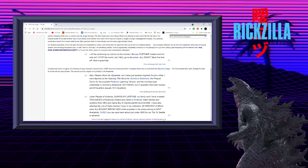Occasionally, when enraged, his tendency to type important words in all caps becomes more prominent. Compare these to emails from the Miyamoto saga. The first sounds fairly calm, though he does let loose one all caps phrase. The second sounds angrier and possibly a bit desperate. Also, please inform Mr. Miyamoto, but I have just awoken inspired Sonichu-wise.